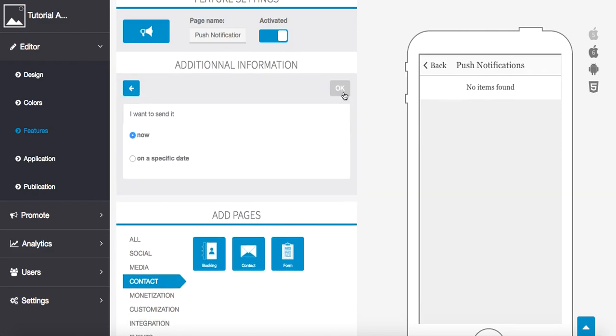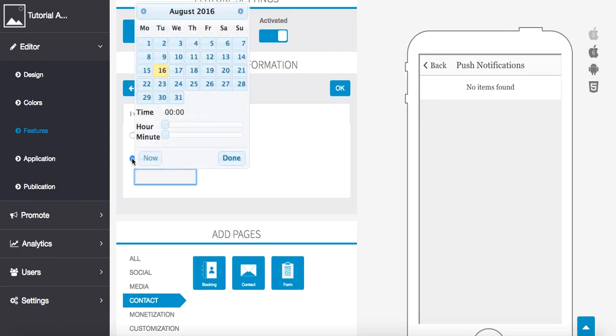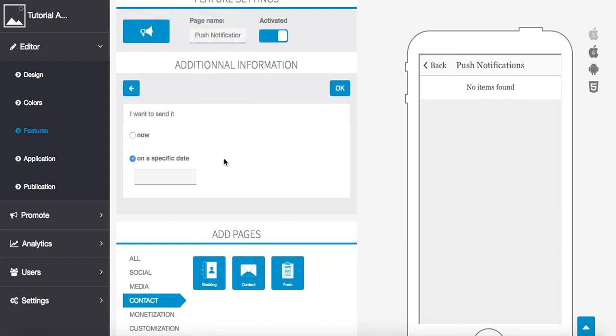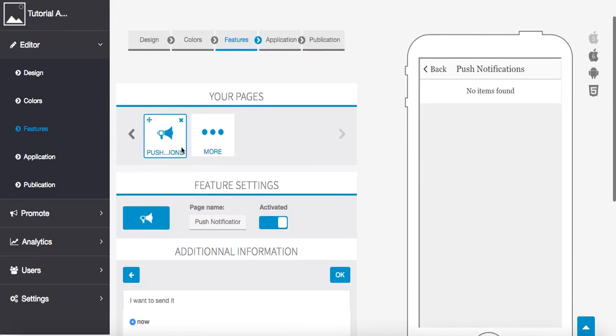Okay, so additional information, you can choose to send it now or on a specific date. When you choose that, the calendar will pop up for you and you can choose the time here by selecting the sliders and selecting done. Okay, so we're going to send it now and then press okay when you're ready.